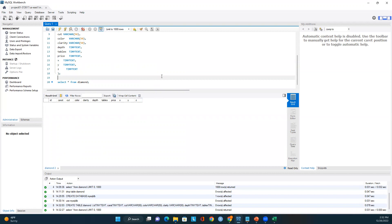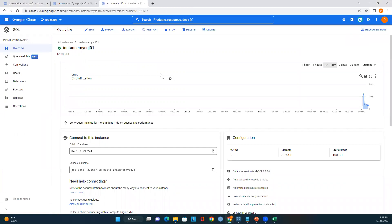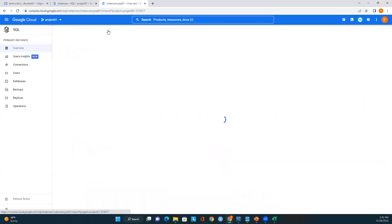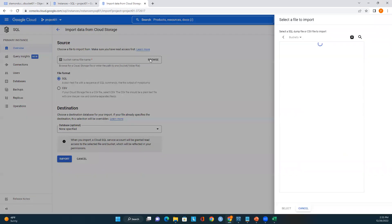Now I'll load the CSV file into this MySQL table using Google Cloud Console. I'll go back to the Google Cloud SQL instance page — here we have an Import option. I'll click Import and now I need to enter the source file. Let me navigate to the bucket in Cloud Storage.